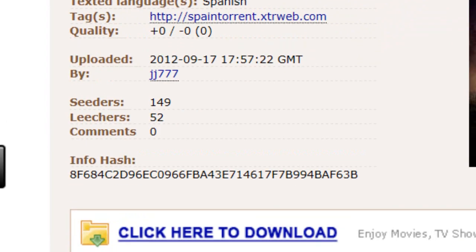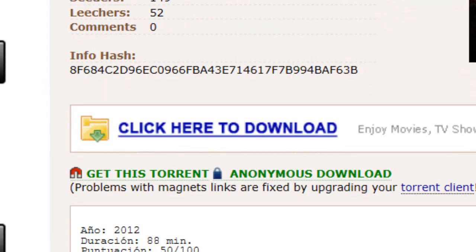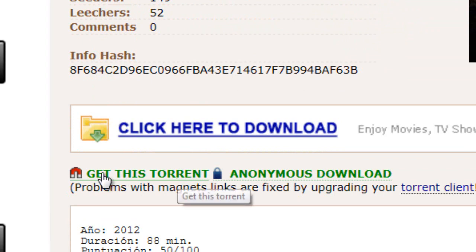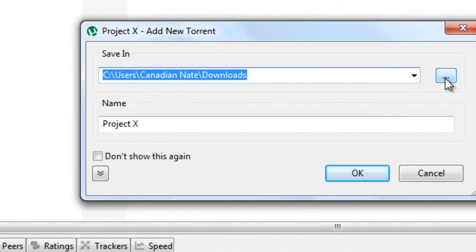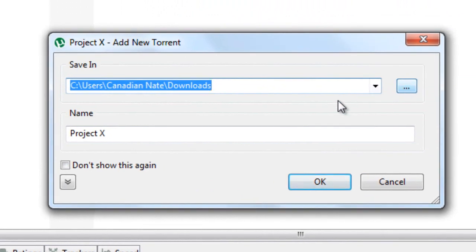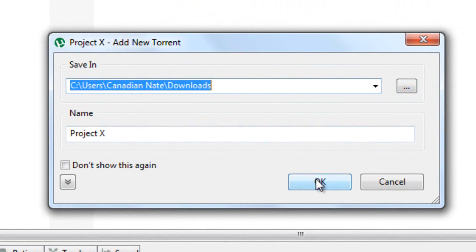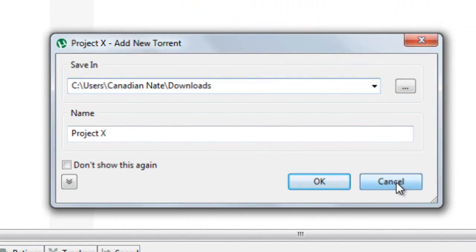But once you find the one that you want to download, here, right here, you're going to hit get this torrent. And you're just going to click it. And then this will pop up. And right here, you can hit these three dots. And you can browse wherever you want the downloaded movie to go to. And you can rename the movie right here. And once you're done, just hit OK. But I don't want that because it's Spanish. And I already have it.